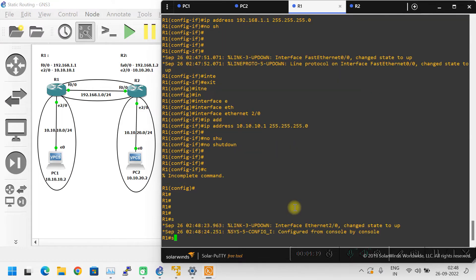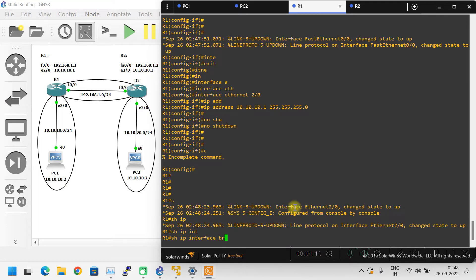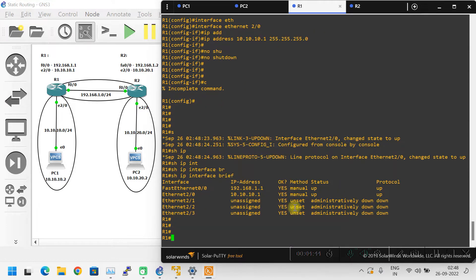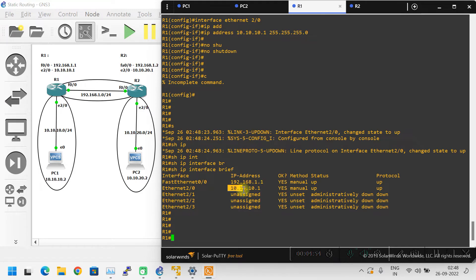Press Ctrl+C, then show IP interface brief. Here is the status — I have configured 192.168.1.1 on FastEthernet 0/0 and 10.10.10.1 on Ethernet 2/0. Router 1 IP address configuration is done. Let me configure the same thing on Router 2.